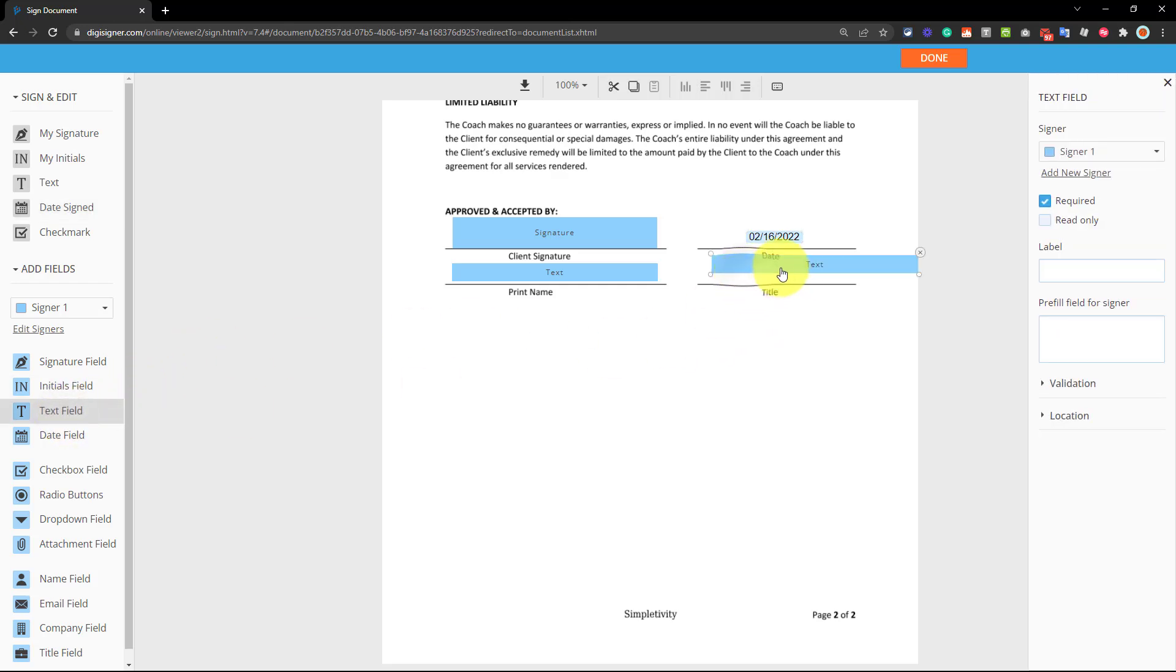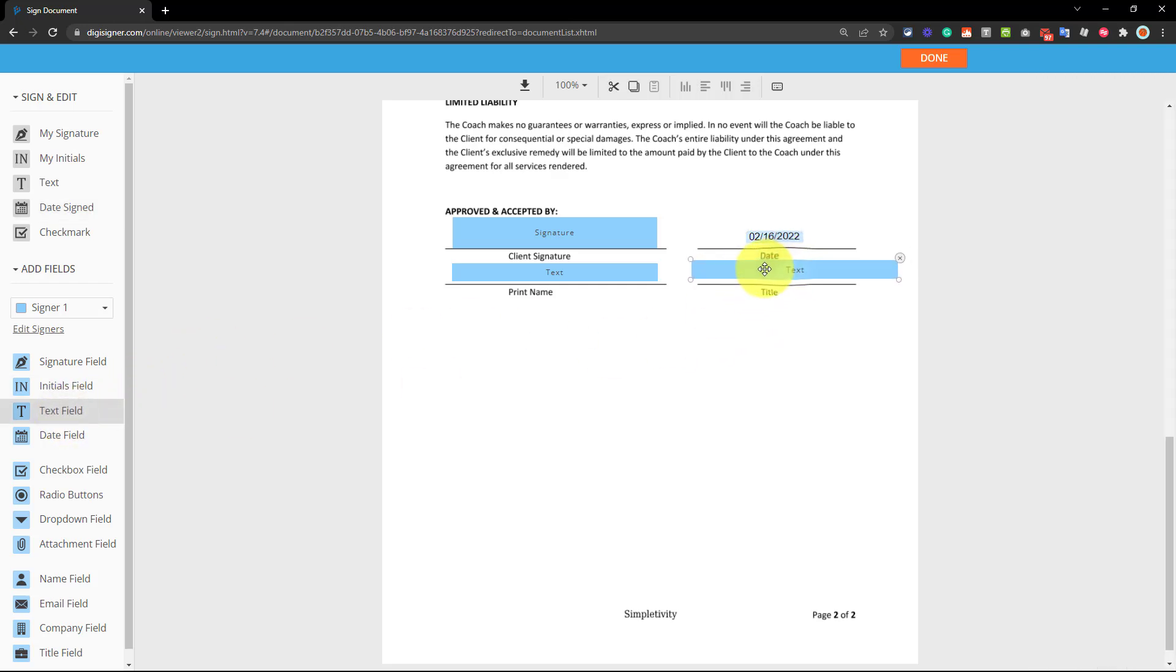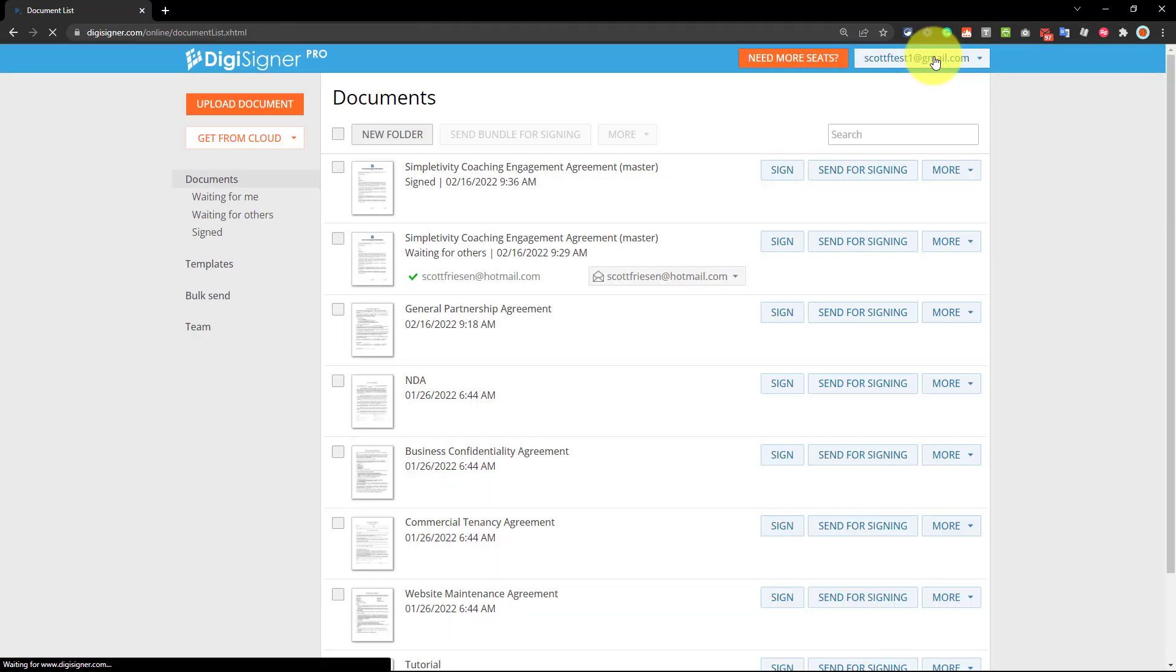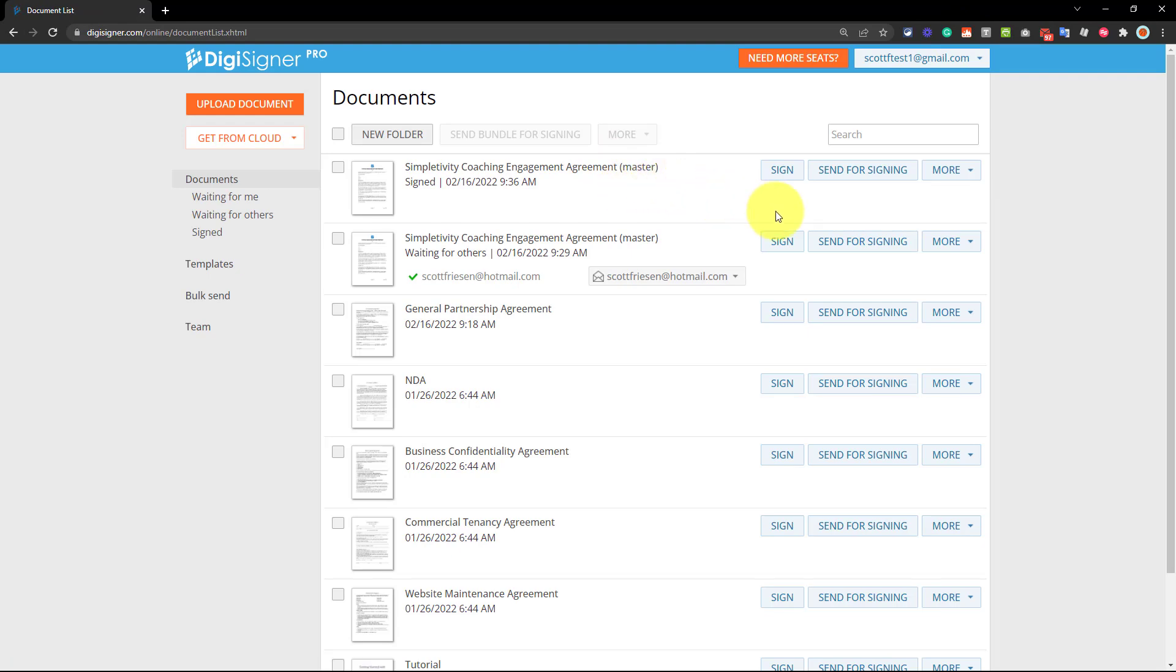And last but not least, I'm going to put in one other text field here. Let's reduce the size of this just a little bit like that. Perfect. All I need to do at this stage is select done, and now this document is saved, and it's ready to be sent.